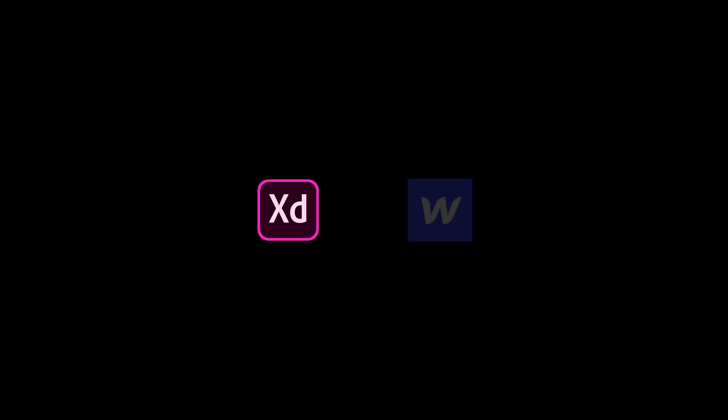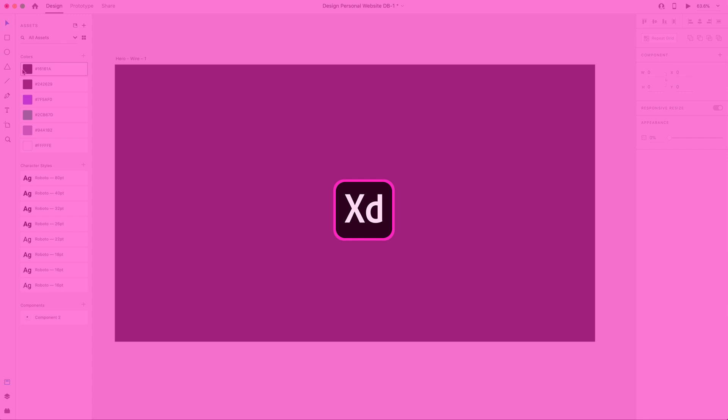For this series, we're going to be using Adobe XD for the design and Webflow for building our website. Before we get started, you're going to want to make sure you have those two things.